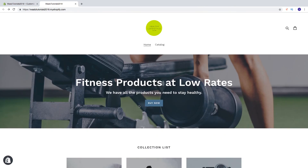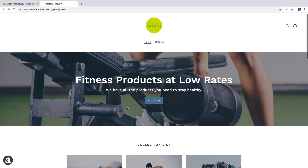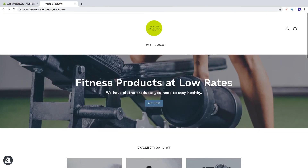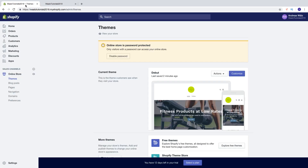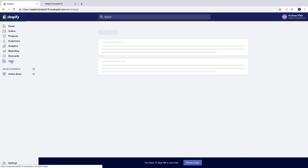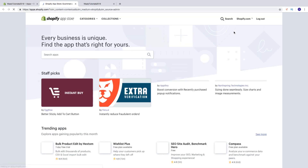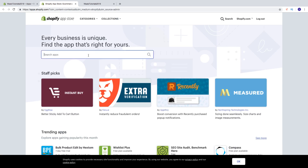So we're gonna translate this Shopify store to multiple languages using the Convey This Translation app. To do this, just go to the backend, go to Apps in the menu, go to Visit Shopify App Store, and search for Convey This.